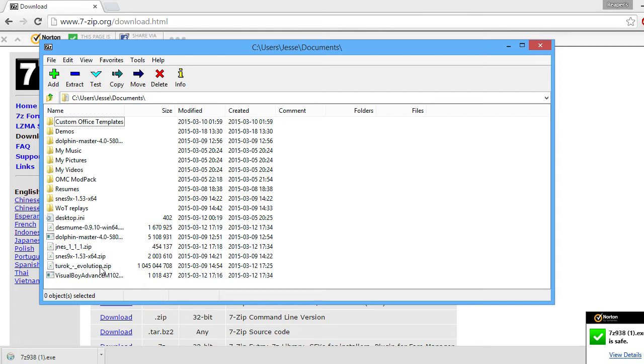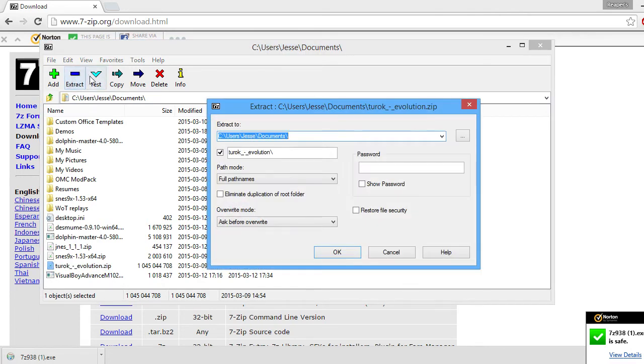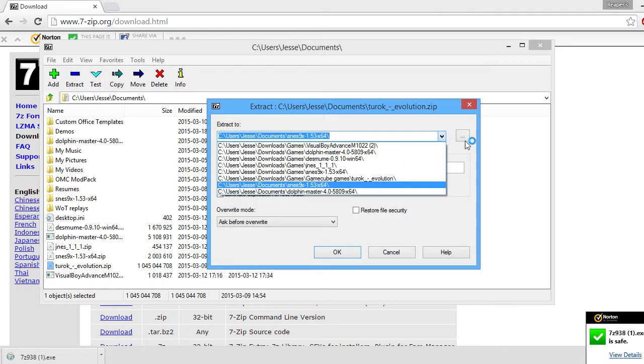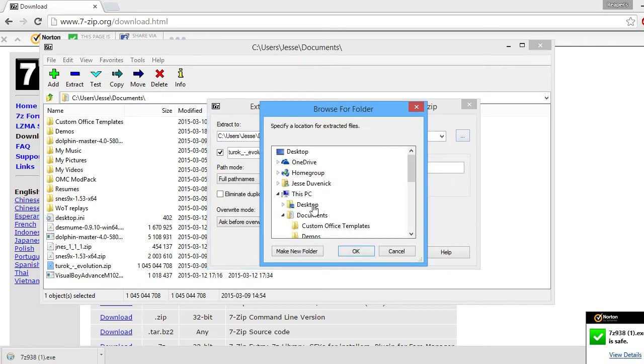So you're going to click on Tark Evolution. You're going to want to hit Extract, because it's going to pull everything. So I'm going to click on this little thing right here, to browse.